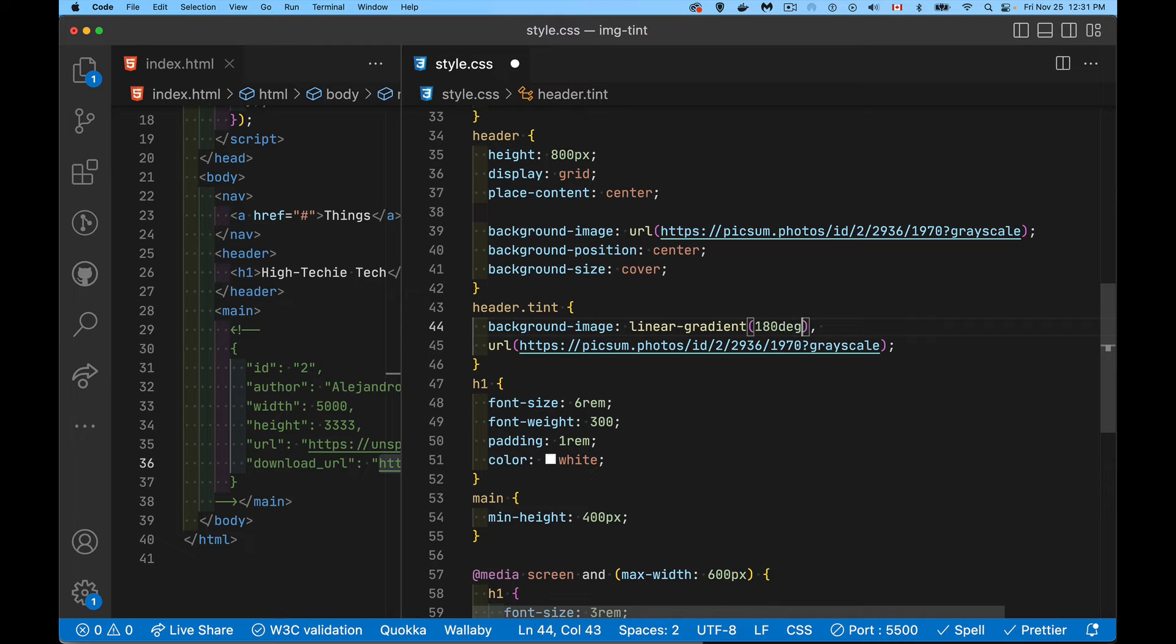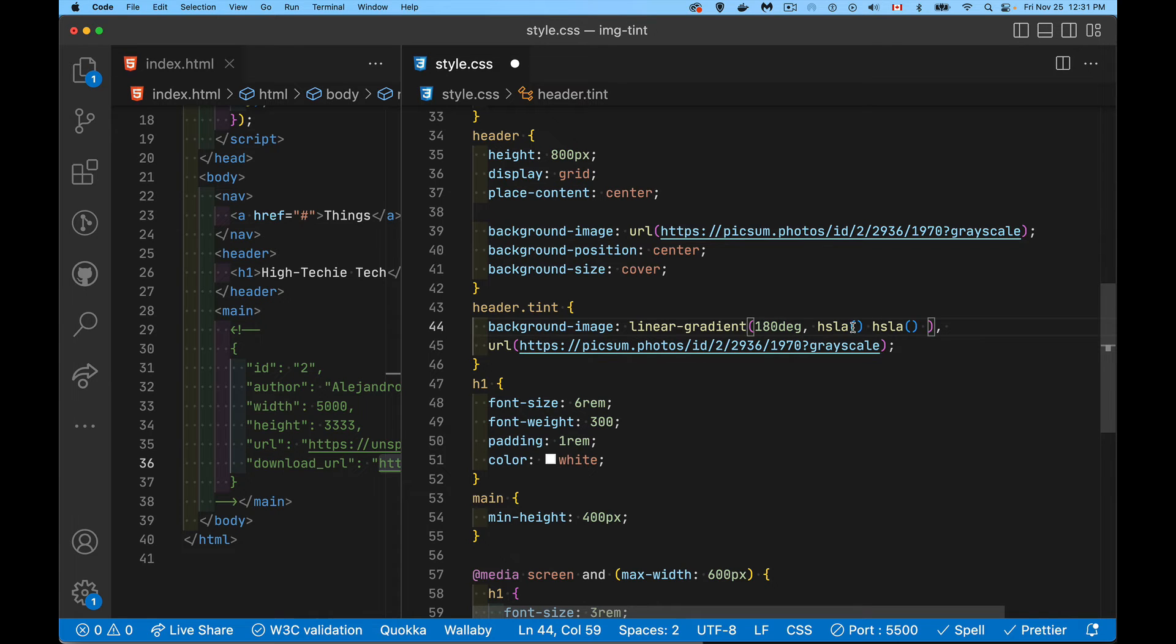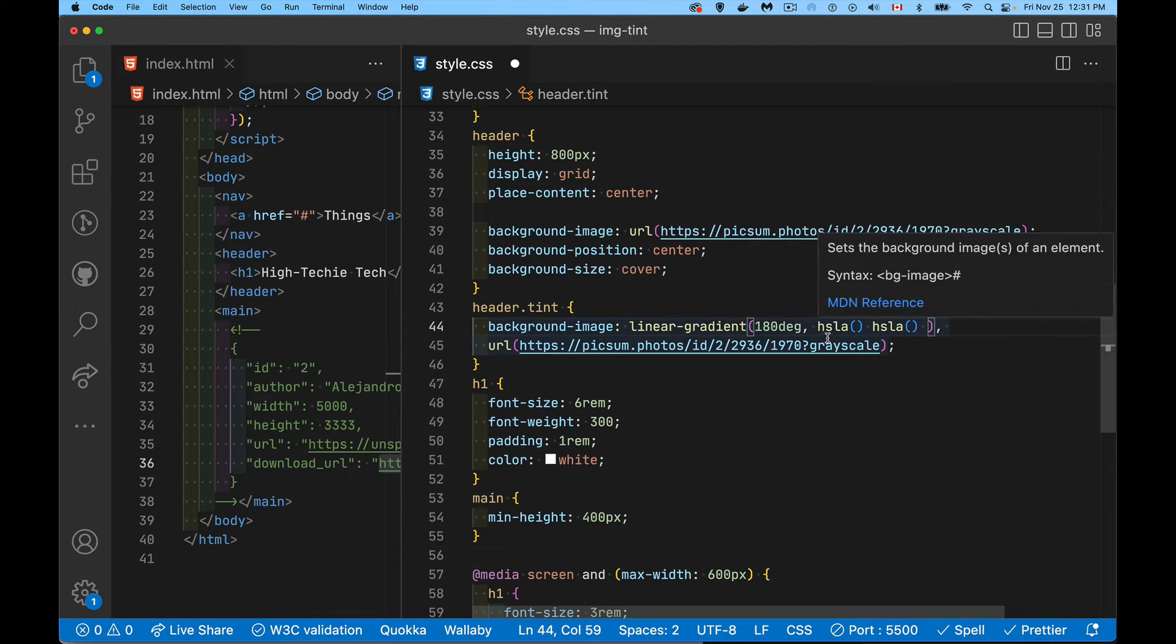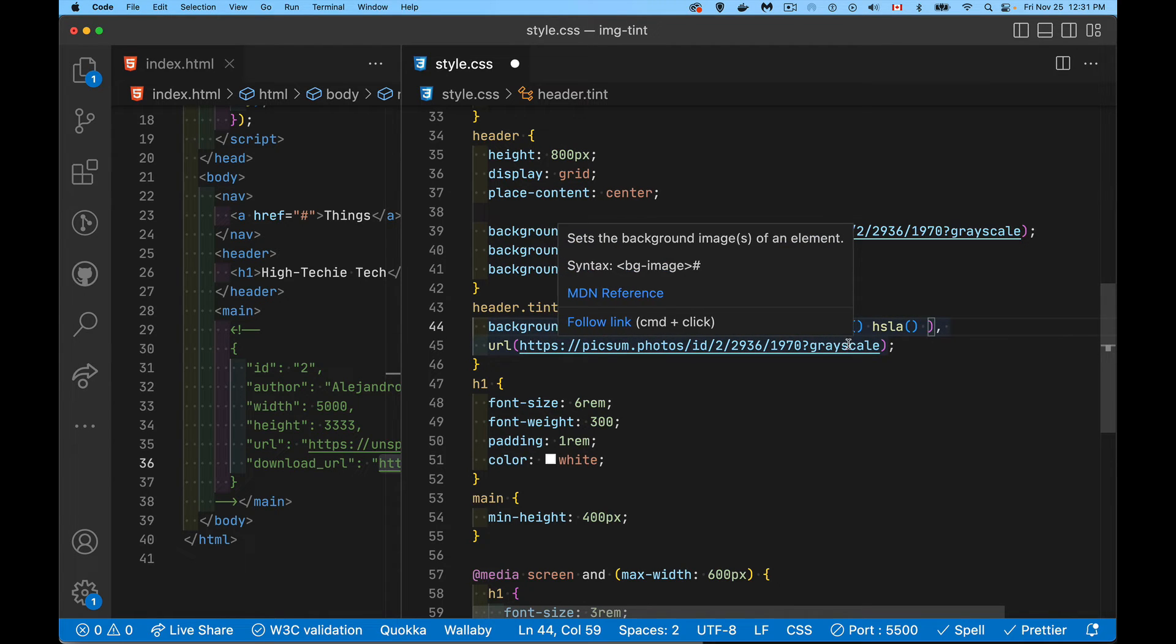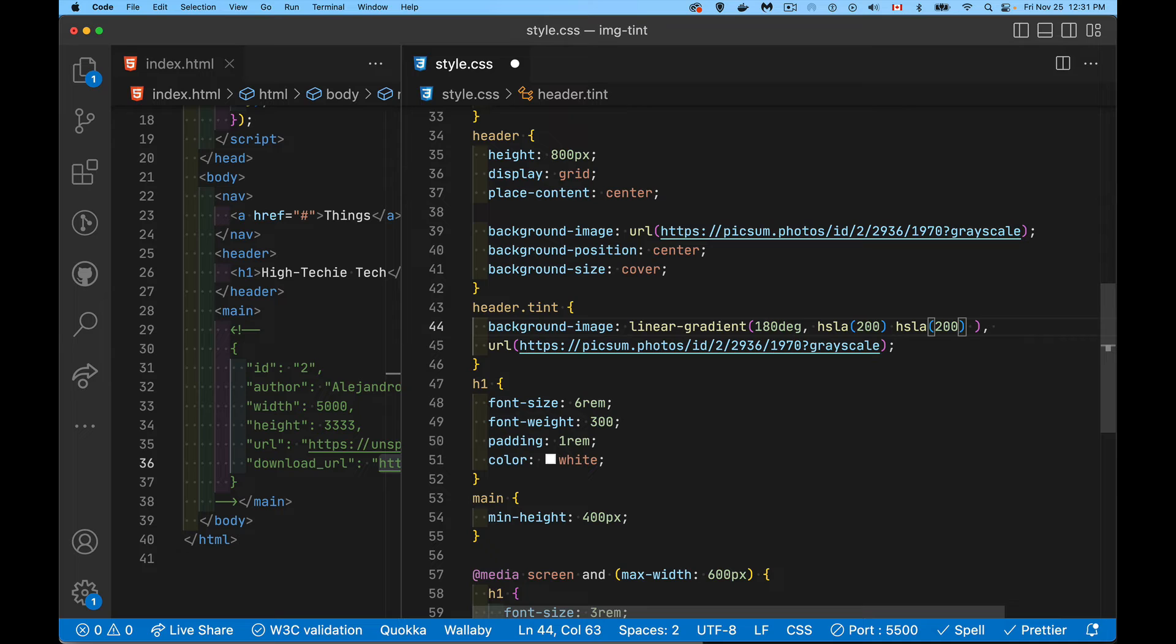Inside of linear gradient, we have to provide a direction. So 180 degrees, it's going to be from top to bottom. And I'm going to set HSLA. So there's going to be two colors. I use this one, hue, saturation, lightness, and alpha. So the hue, I'm going to use the same hue. I'll set it to 200 on both of these. So it's going to be the blue.